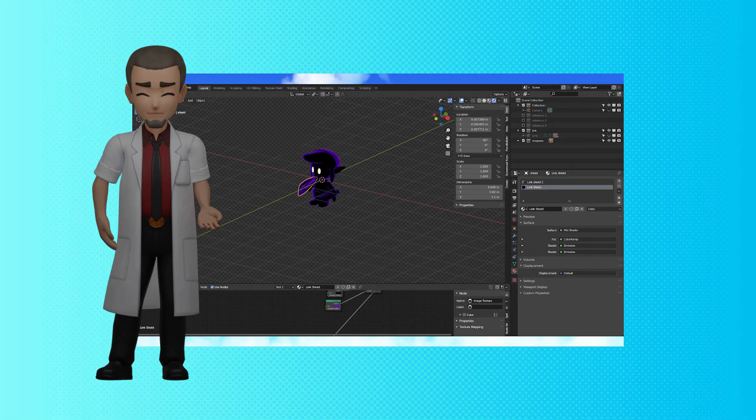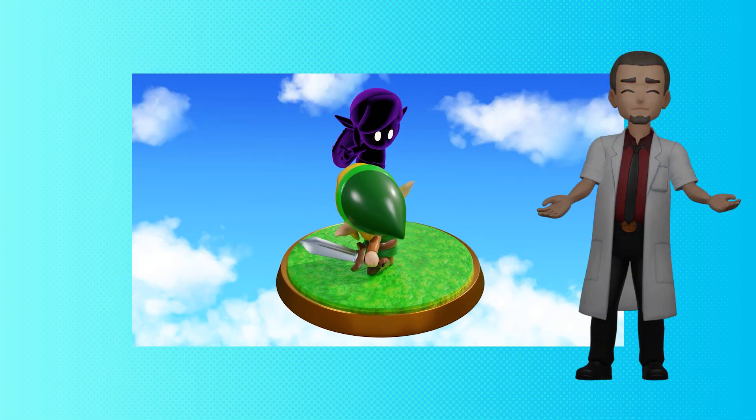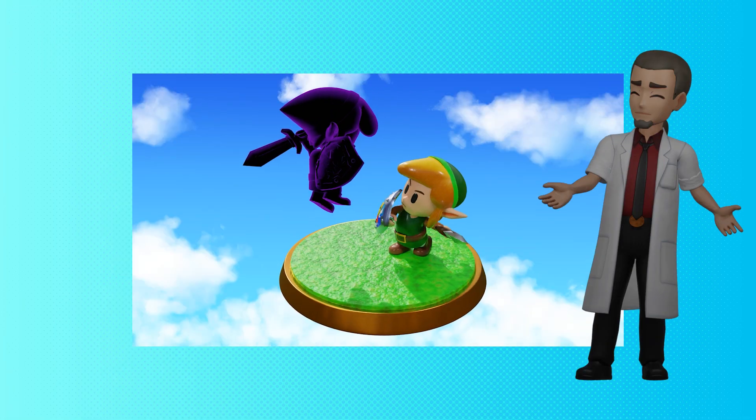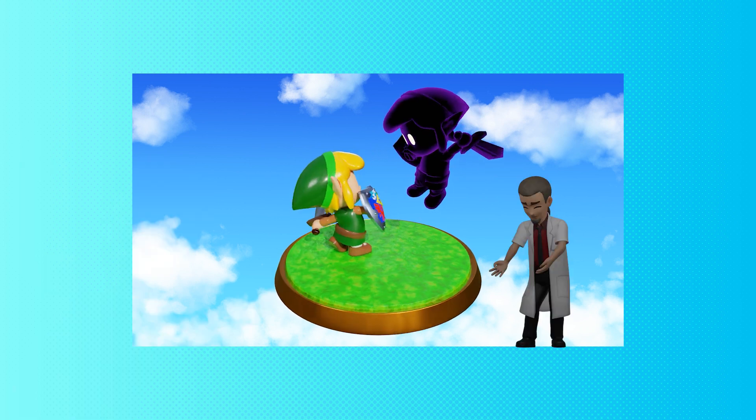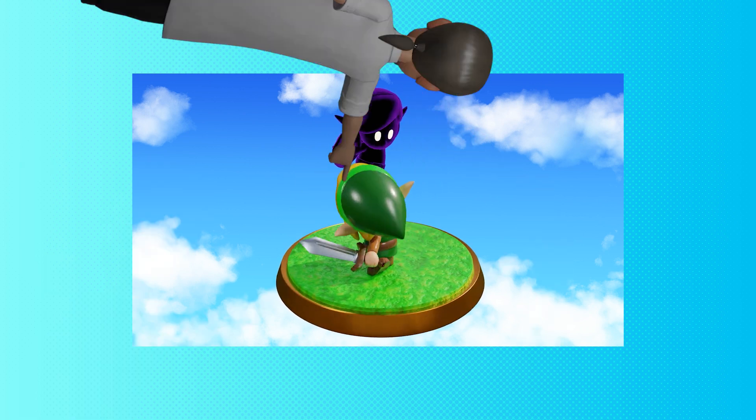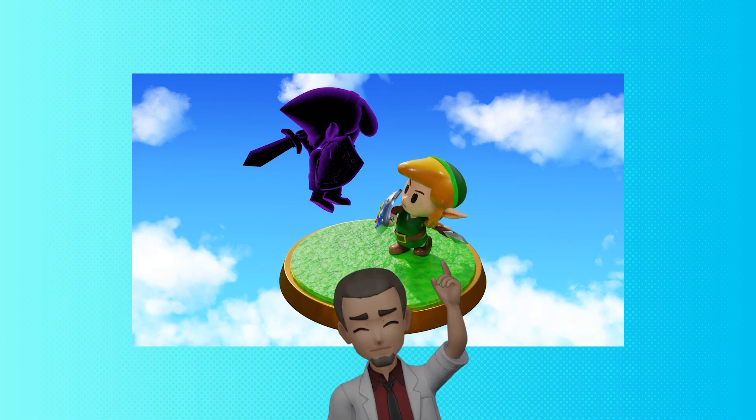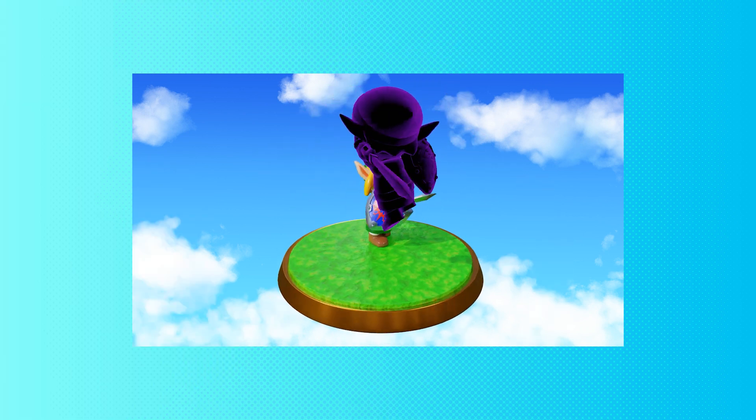Thanks for watching. I hope you enjoyed. That fully concludes our Link's Awakening modeling. Have fun posing and creating little battle scenes with Link and Dark Link. Thank you again. Love you, bye!